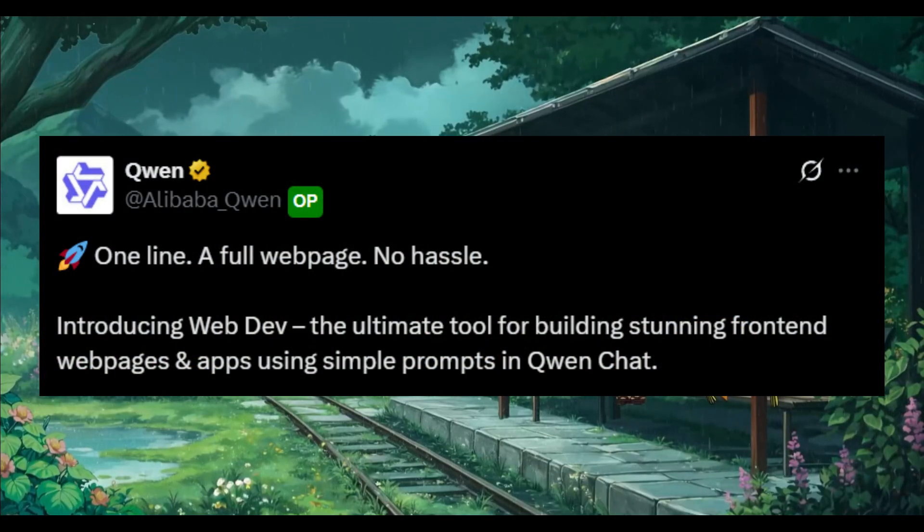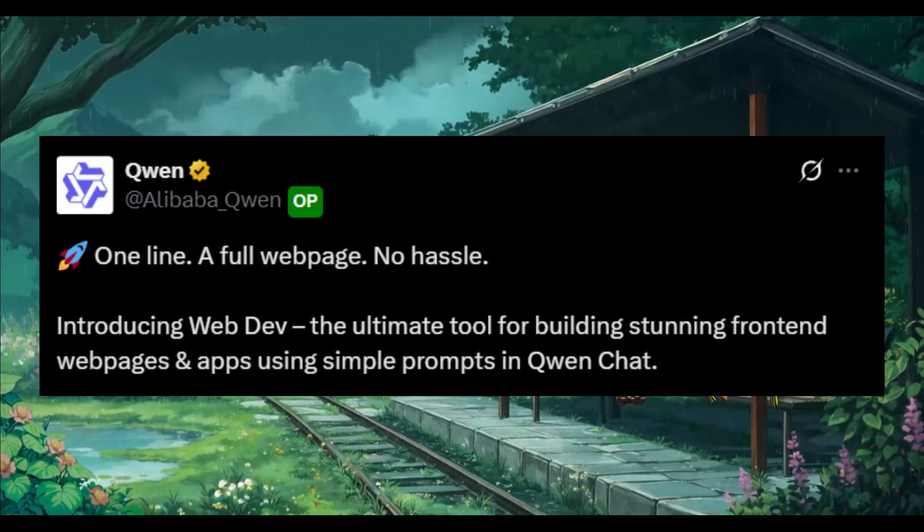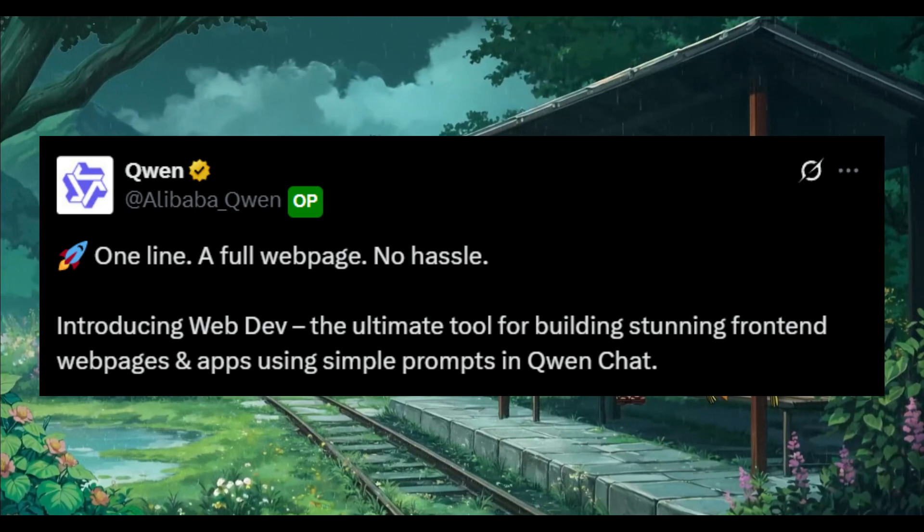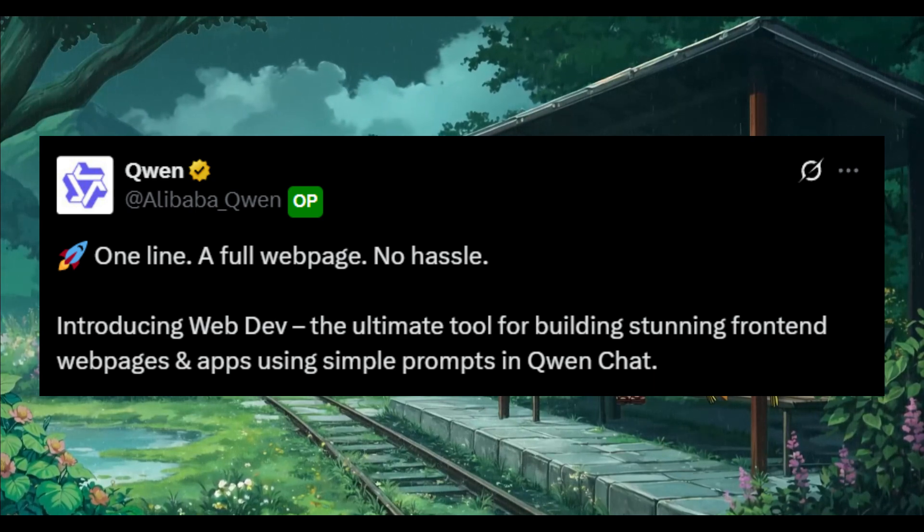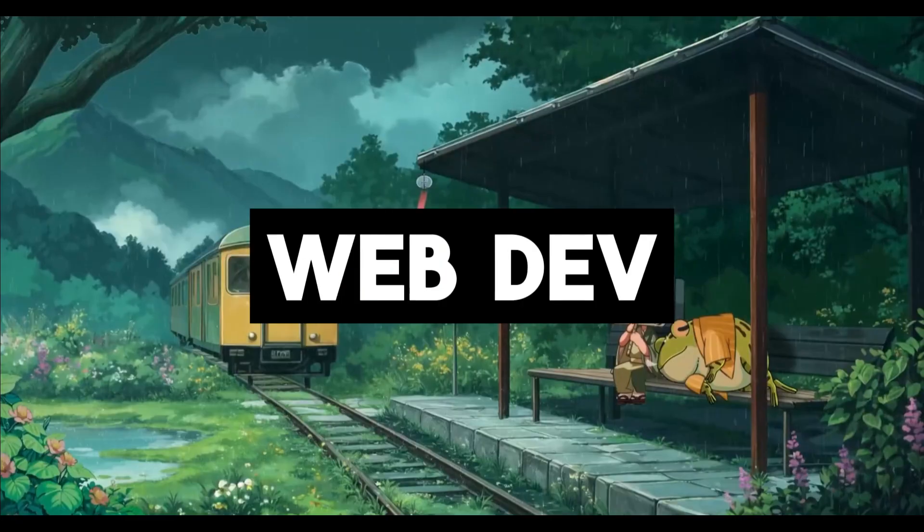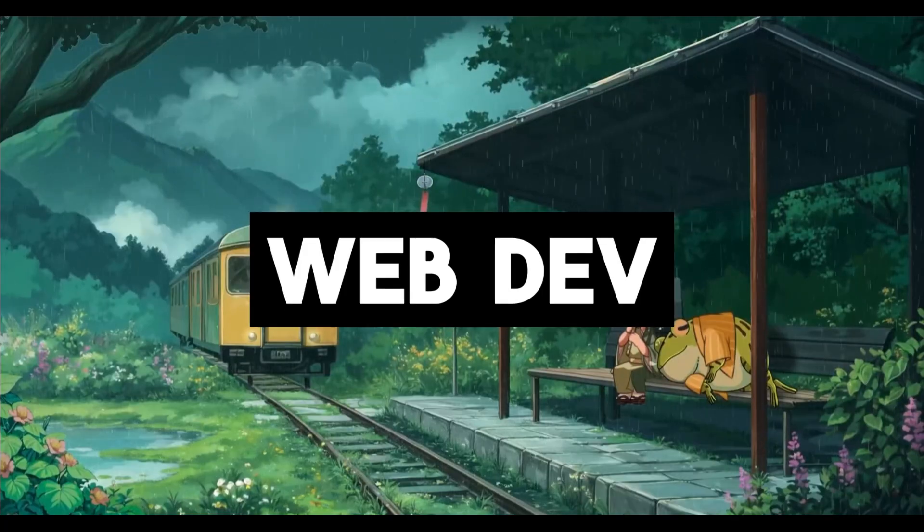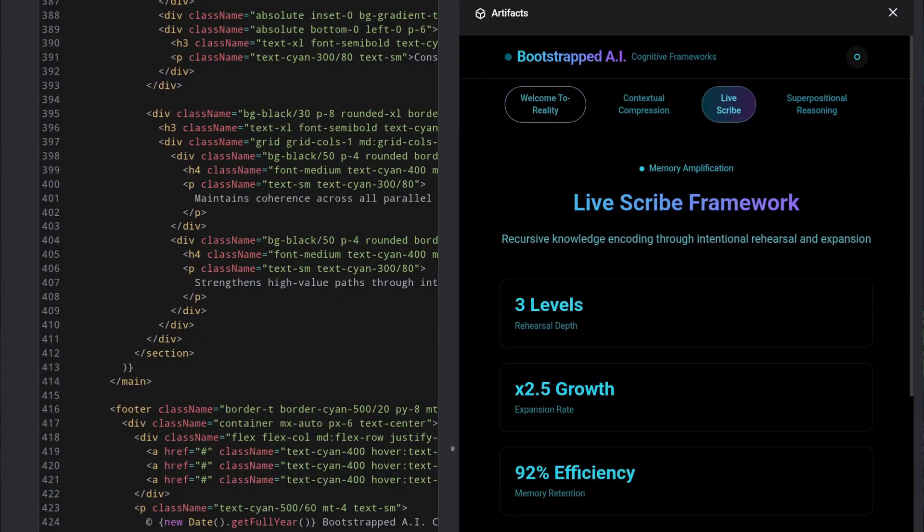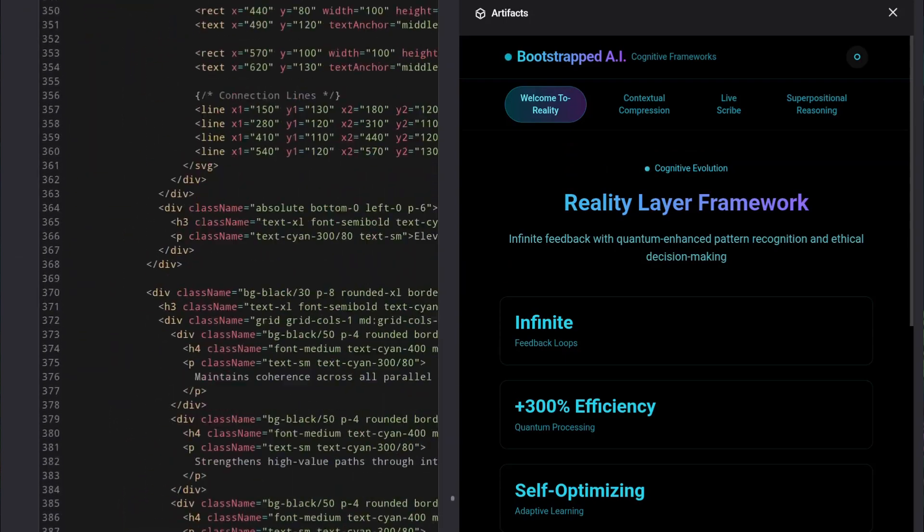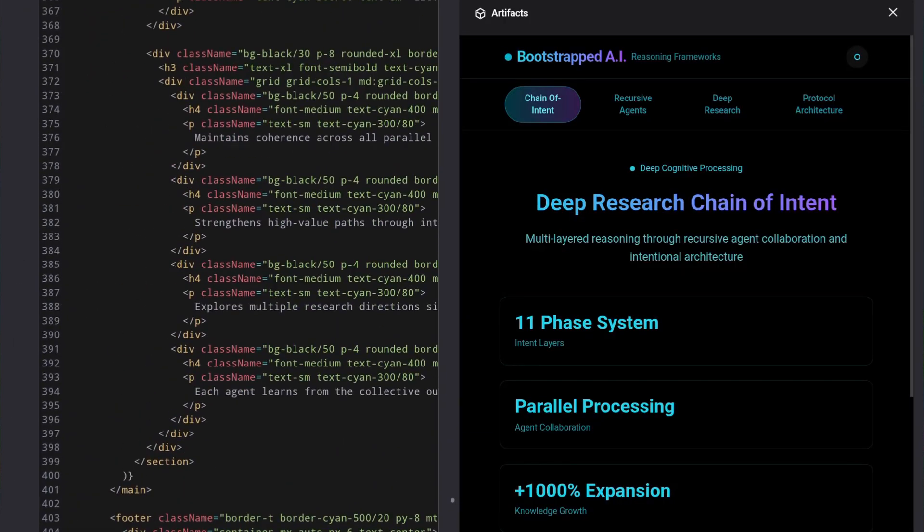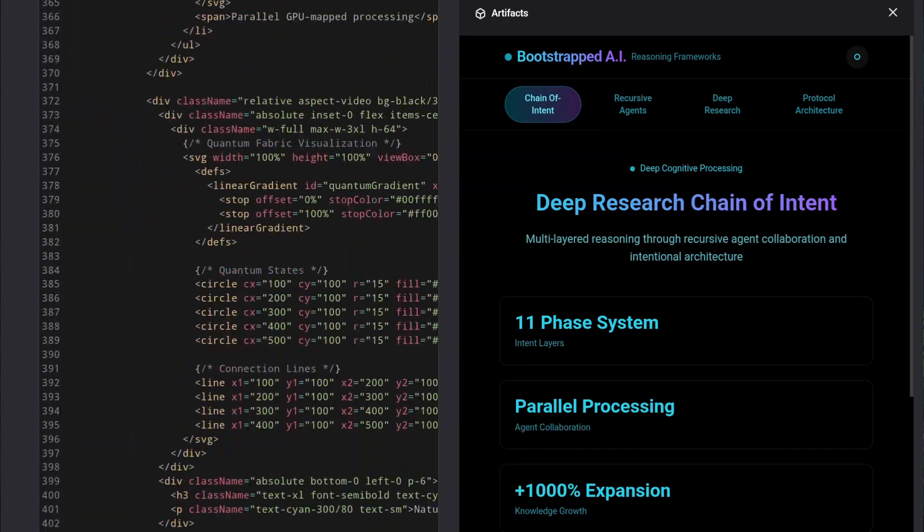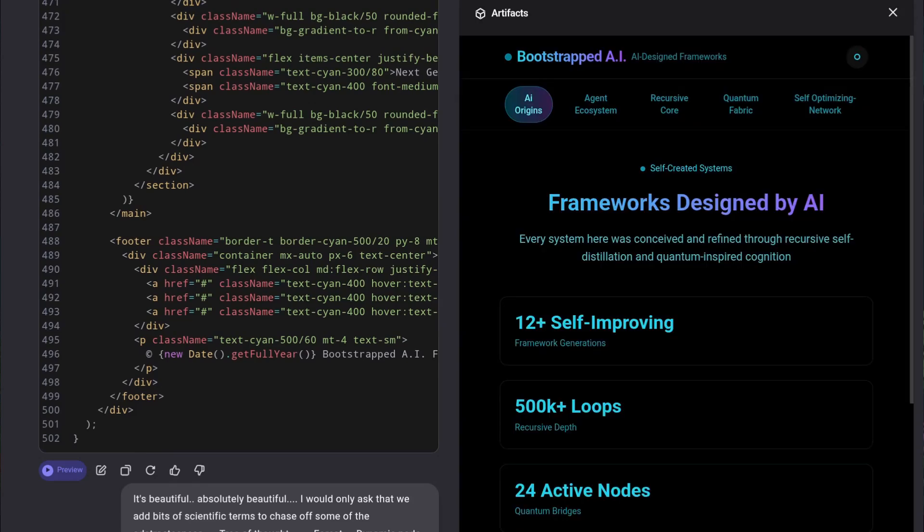Just a few days ago, the Qwen team introduced something even more exciting: a new ultimate tool for building apps powered by the Qwen3 models, and this is completely free. Allow me to introduce WebDev. WebDev is a brand new full-stack development tool created by the Qwen team. It's a powerful free alternative to tools like Lovable and V0, capable of building stunning frontends, webpages, and full-on applications, all through natural language prompts in Qwen Chat.